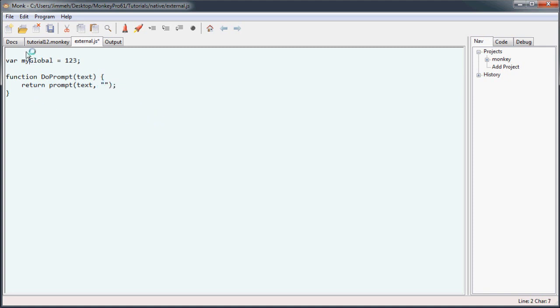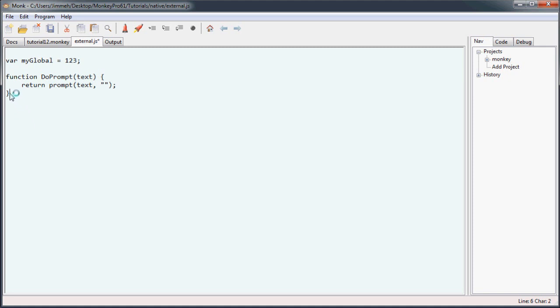One thing when you're making these external files is you want to make sure you have some spacing above and below all your code. Because when it gets injected into your monkey code once it translates, if you don't have any space below here, it's going to start the rest of the monkey code right here and you'll run into syntax errors. So just make sure you have some space there and there.